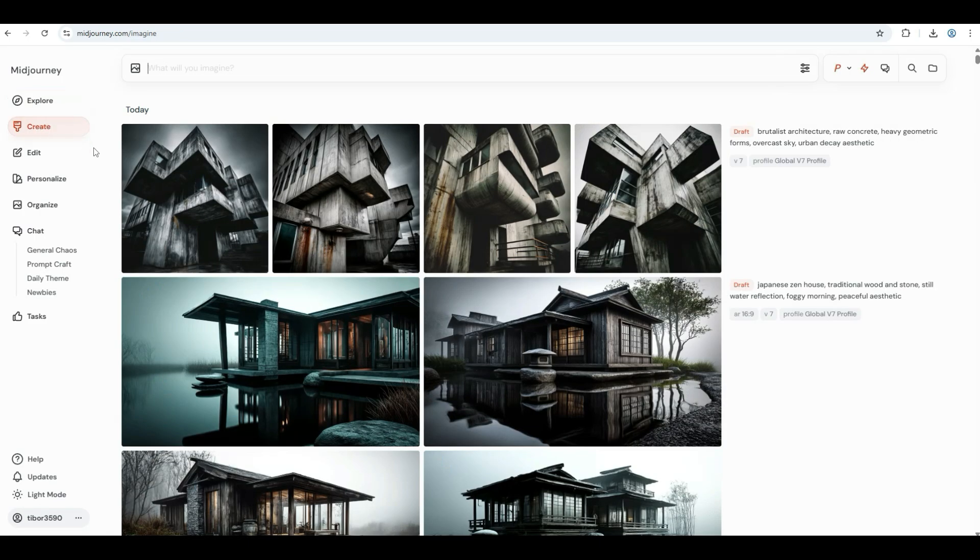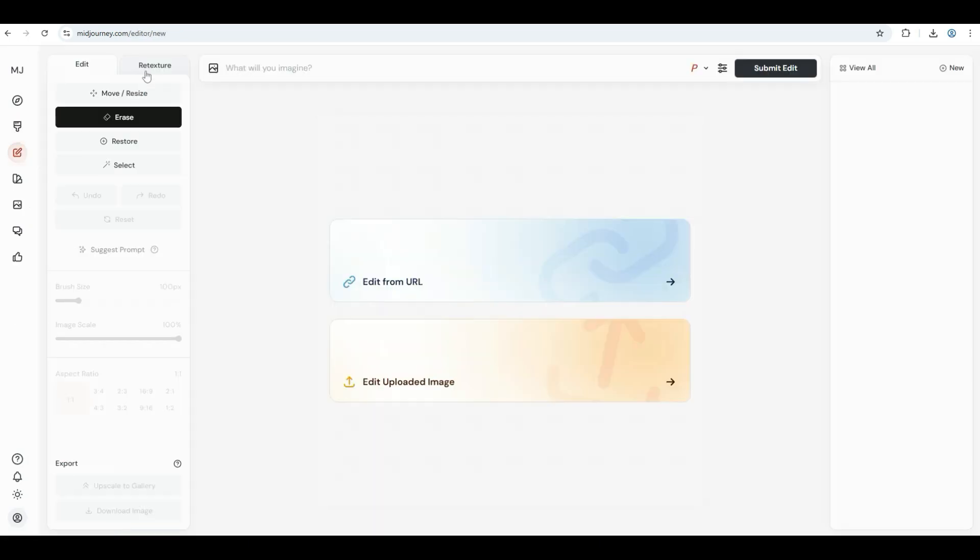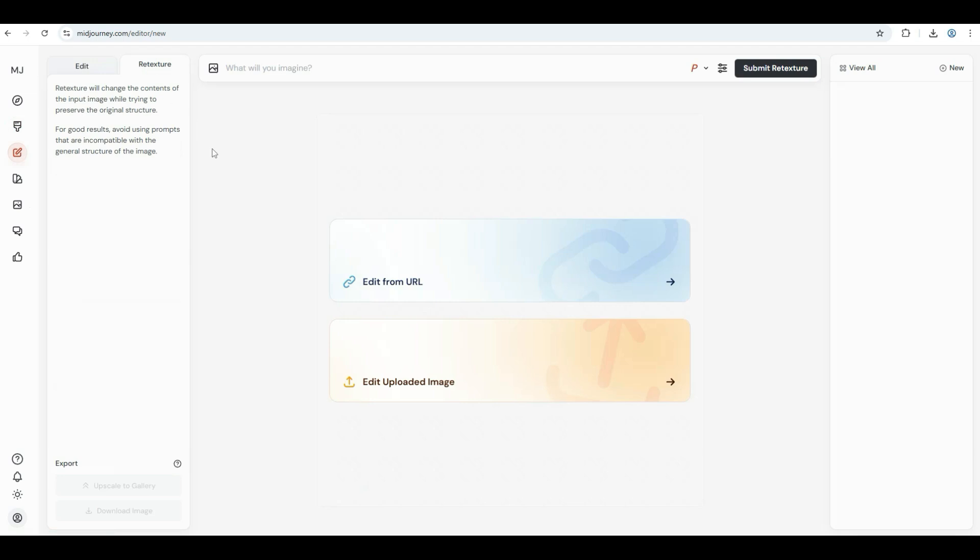One of the most exciting features in Mid-Journey is the new retexture function. It allows you to take an existing render and change its materials, finishes, or textures without having to start from scratch. This is incredibly useful when you want to explore different looks for a building or interior.